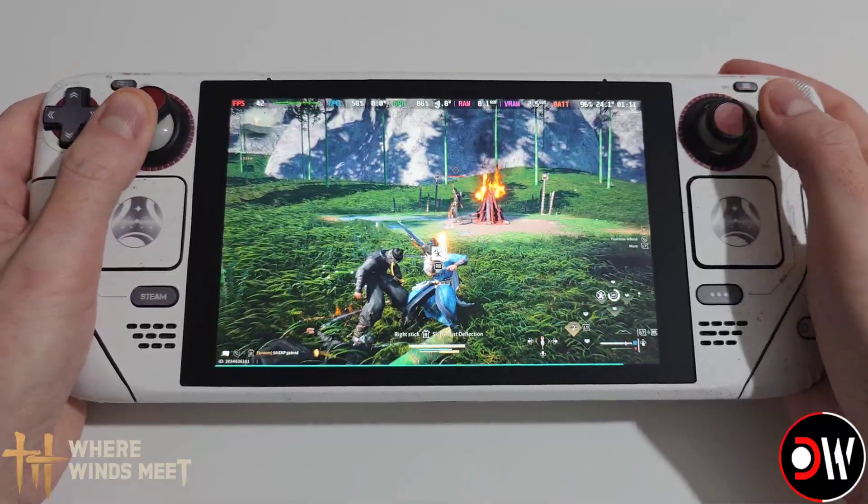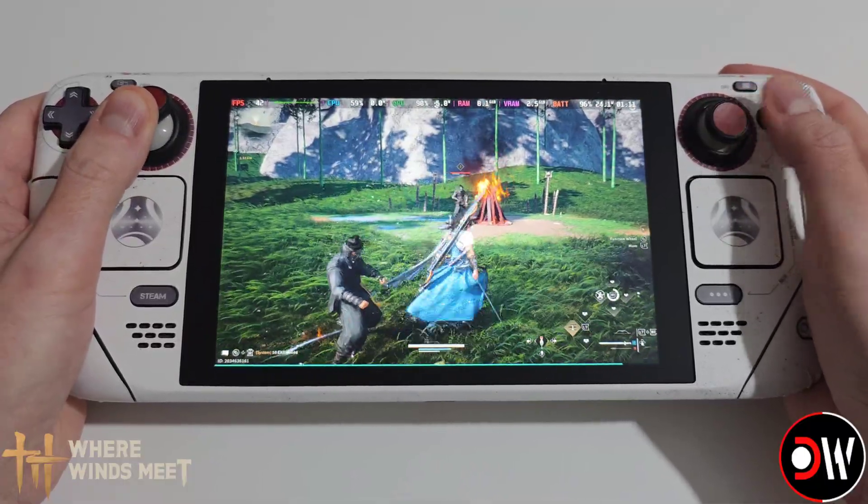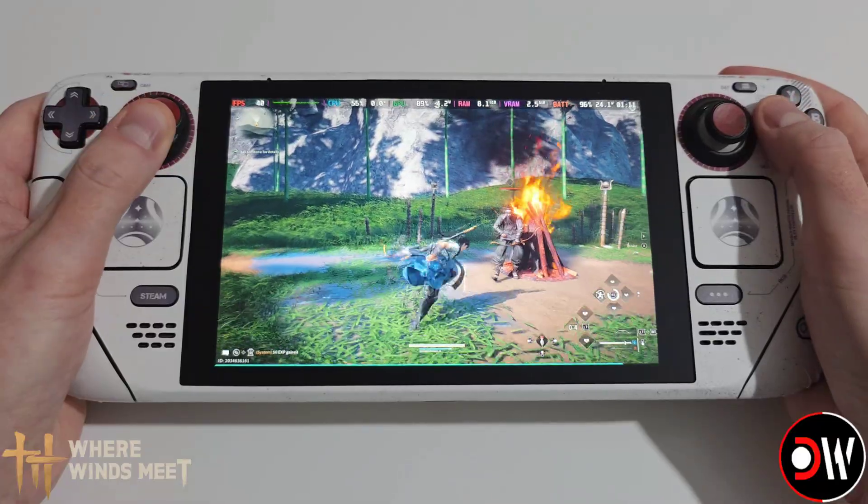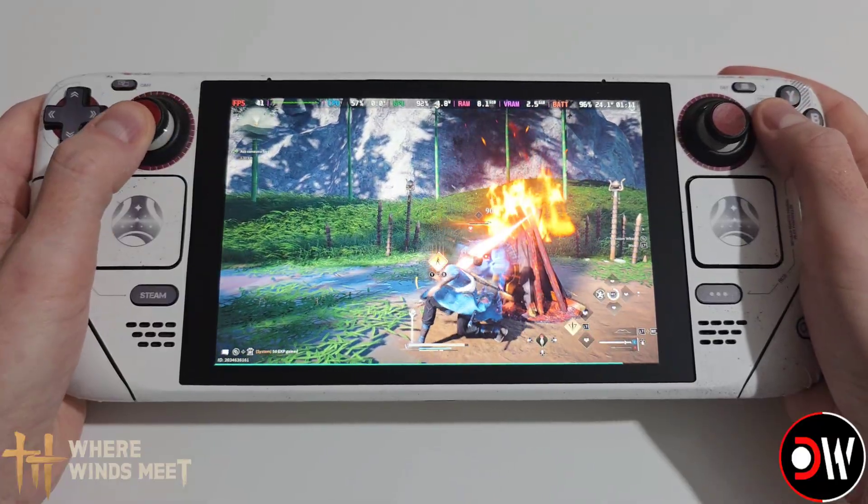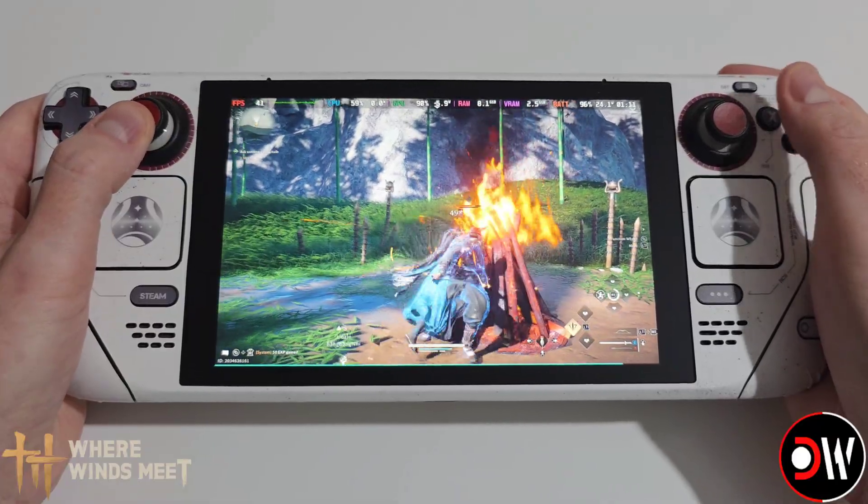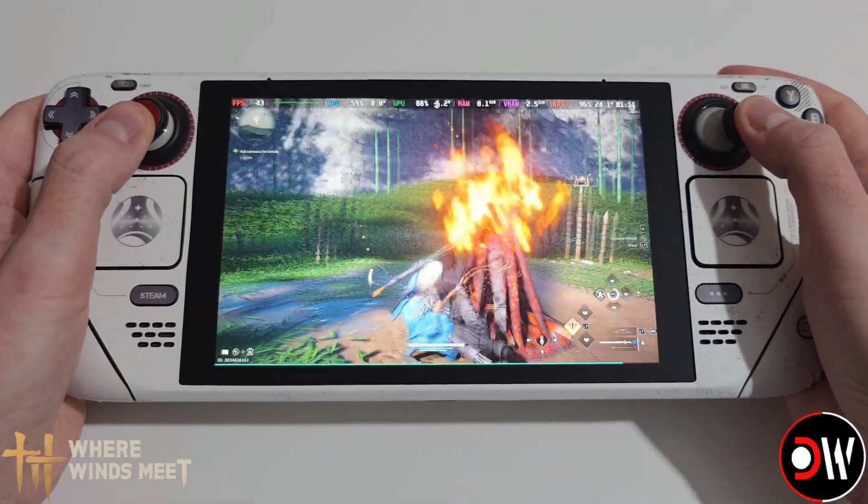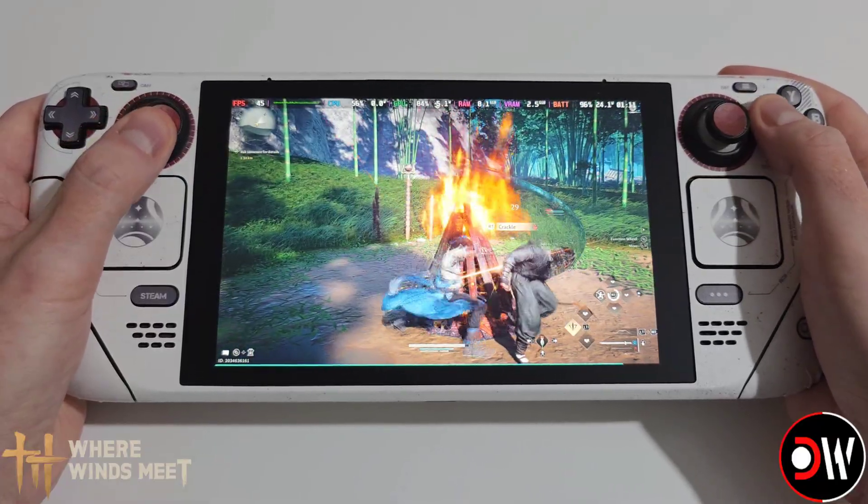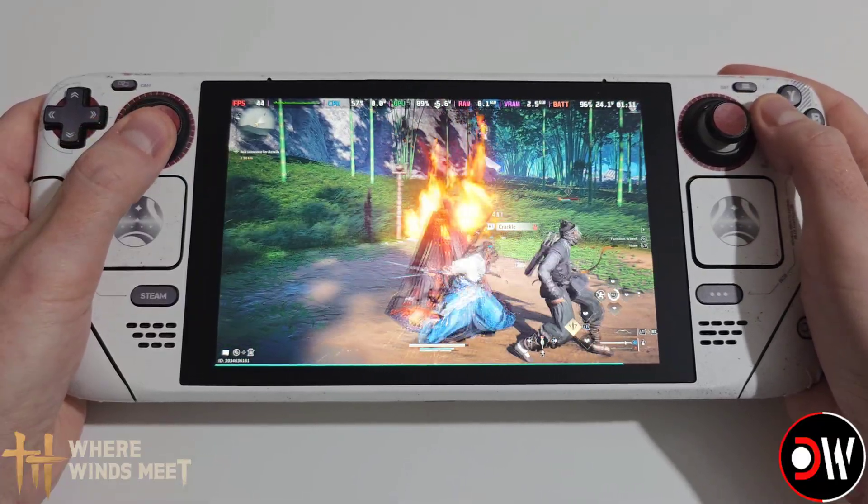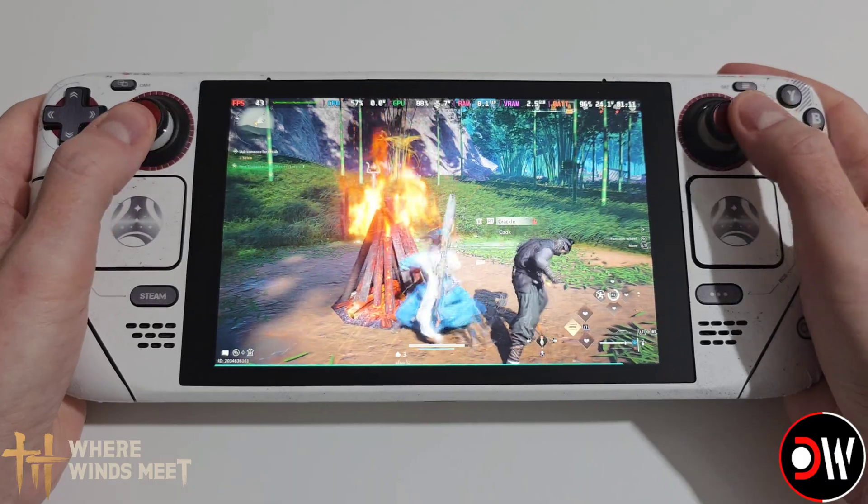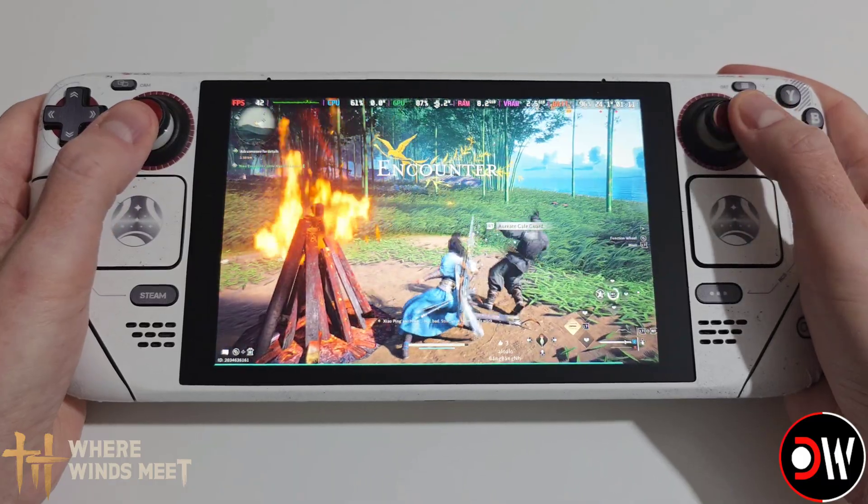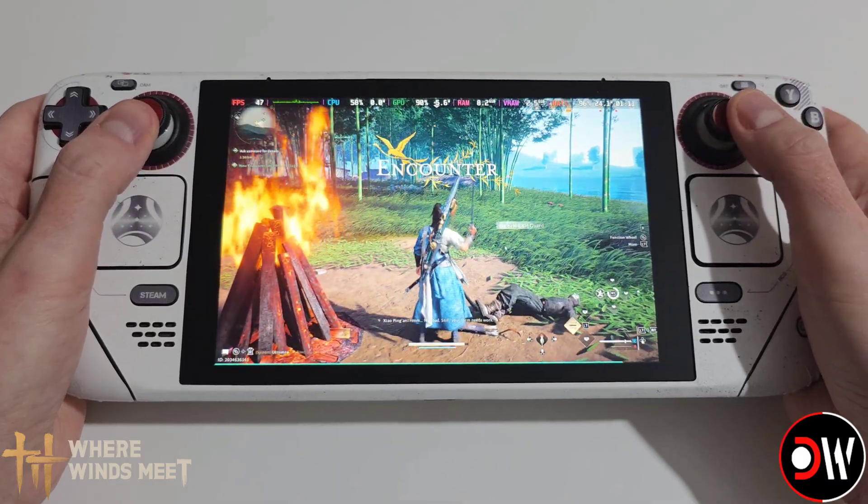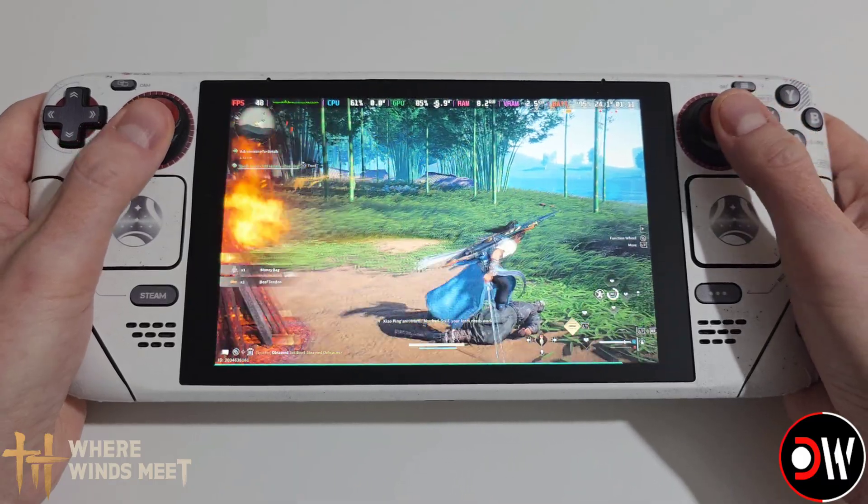Before we begin, there are two important things to note. First, if you've previously been playing the Steam version, you'll need to migrate, link and bind your Steam account to a NetEase Games account. I'll show you how to do that in just a moment.